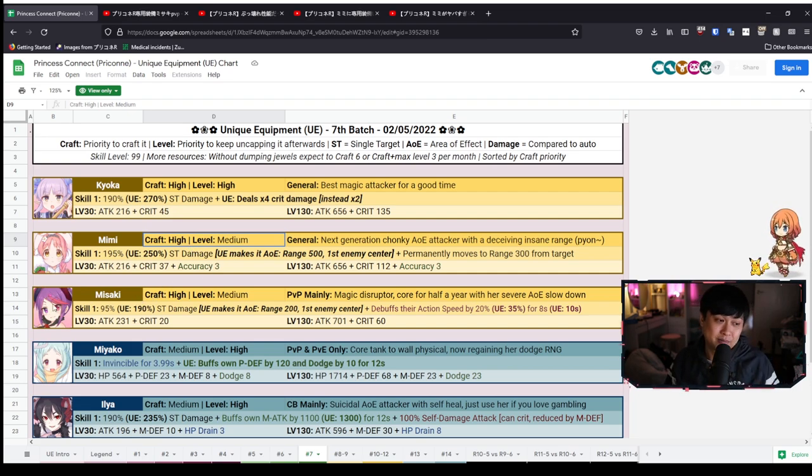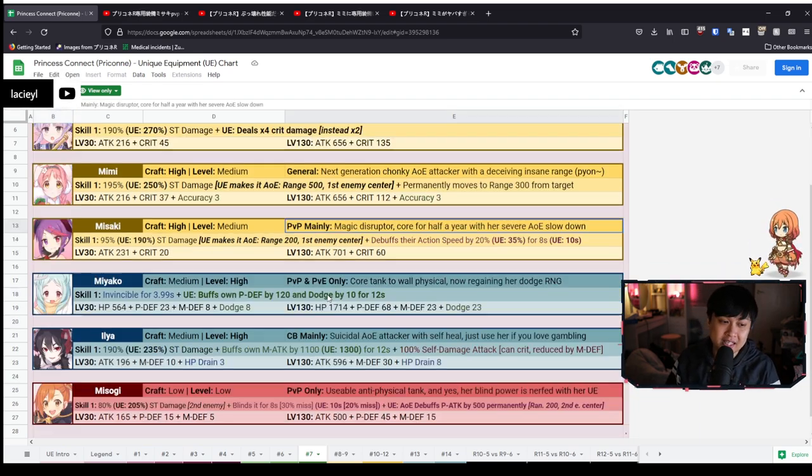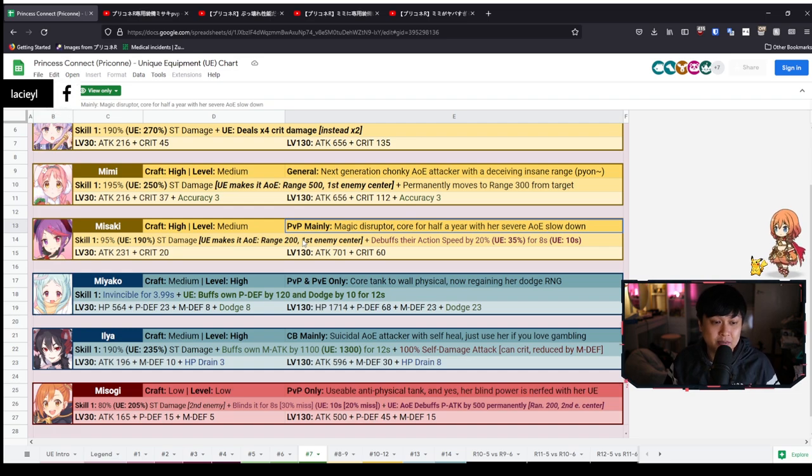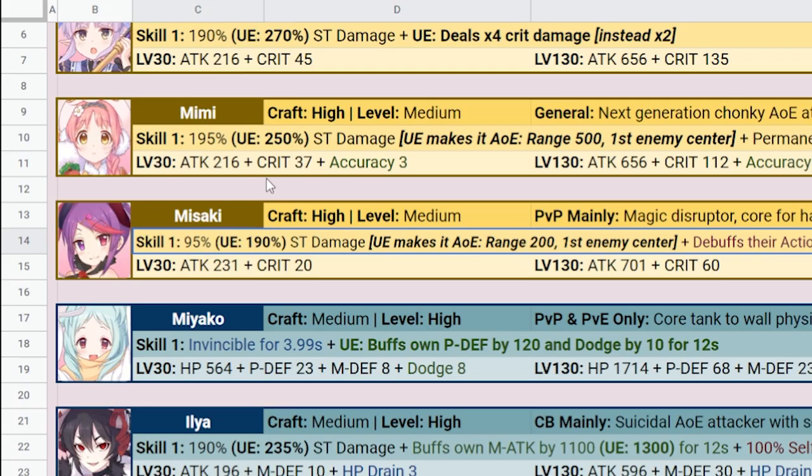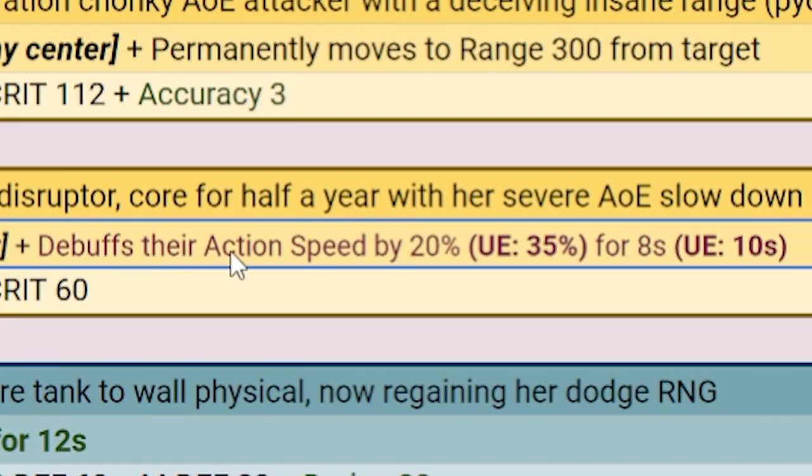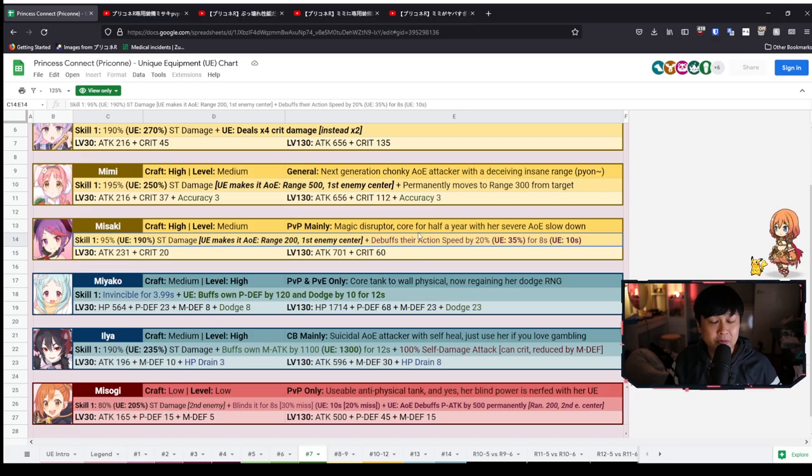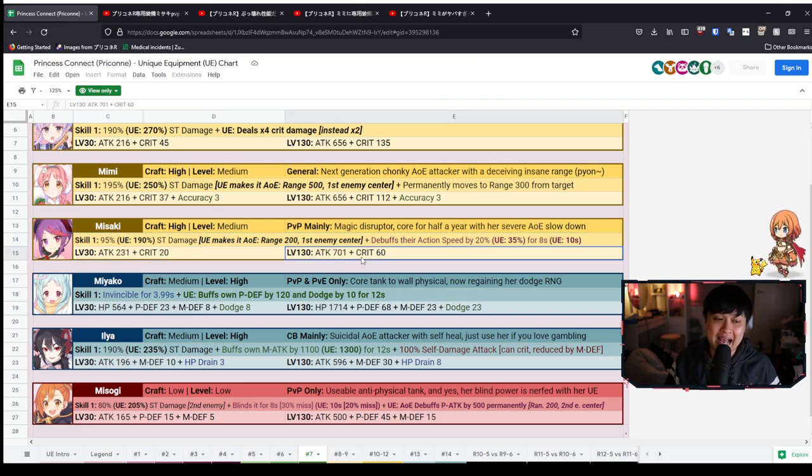And thus, let's move on to Misaki. Now, Misaki is a little bit more niche where she is primarily for PvP. 100% agree with this assessment. And so what she does is she's essentially getting the Mimi treatment where her previously single target skill is becoming AoE with 200 range. And that AoE skill is actually going to be doubling in damage from 95 up to 190%. Now, here is the thing that really makes it super good. Debuffs their action speed by 35% with the UE with 10 seconds. And then before I actually get into the video, you'll see down here, she is getting attack and crit.